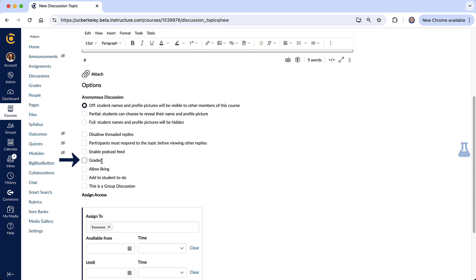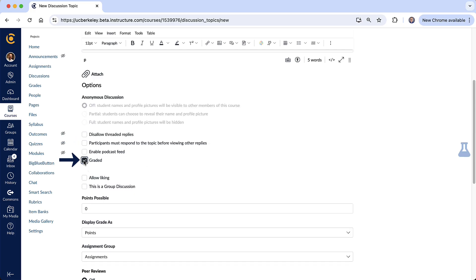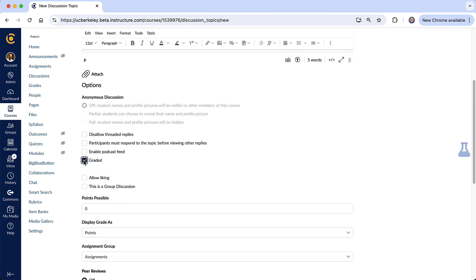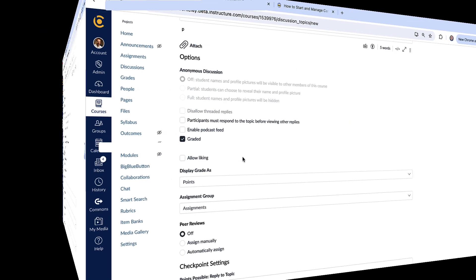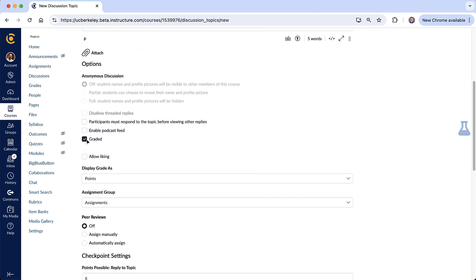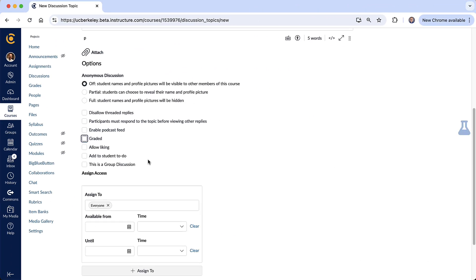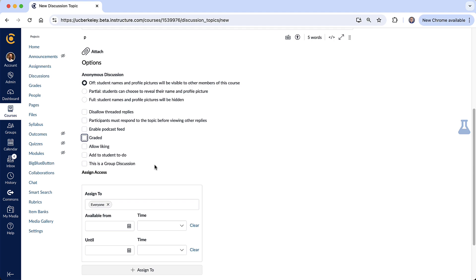Big one down here, graded. If you select graded what that does is that allows you to give students points towards their final grade for this discussion. So this discussion would show up in the grade book and you could view these responses in the speed grader. I'm going to go ahead and just turn this off right now.